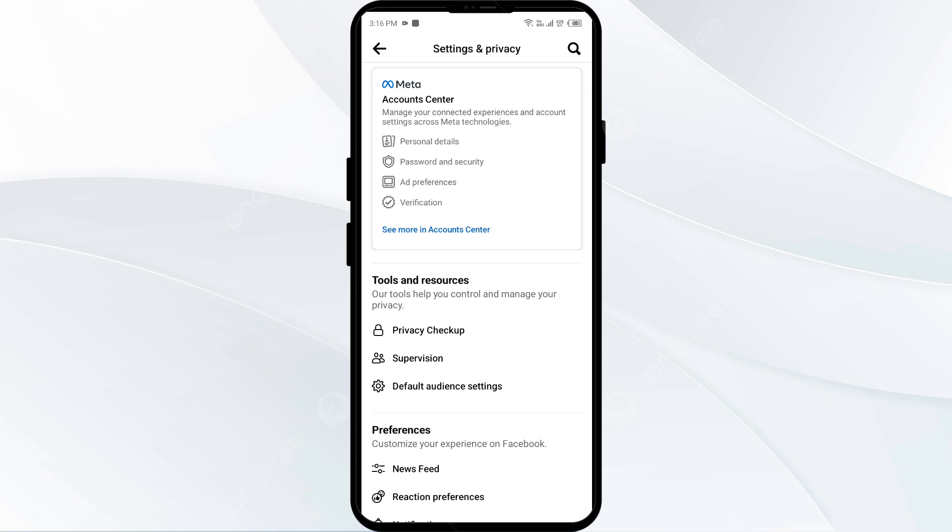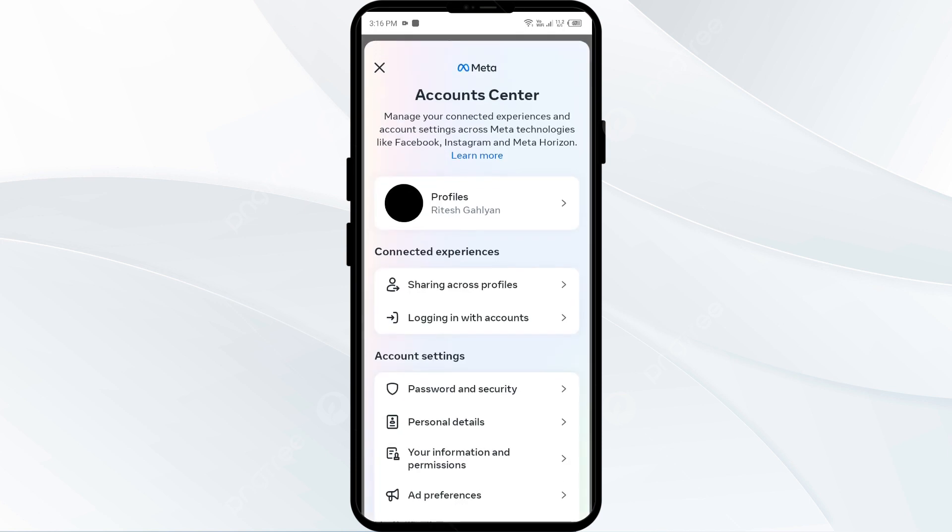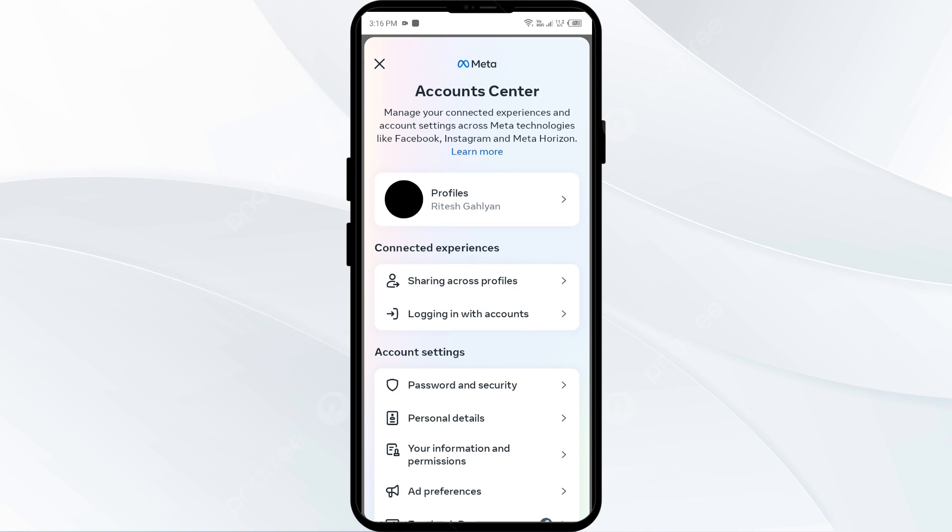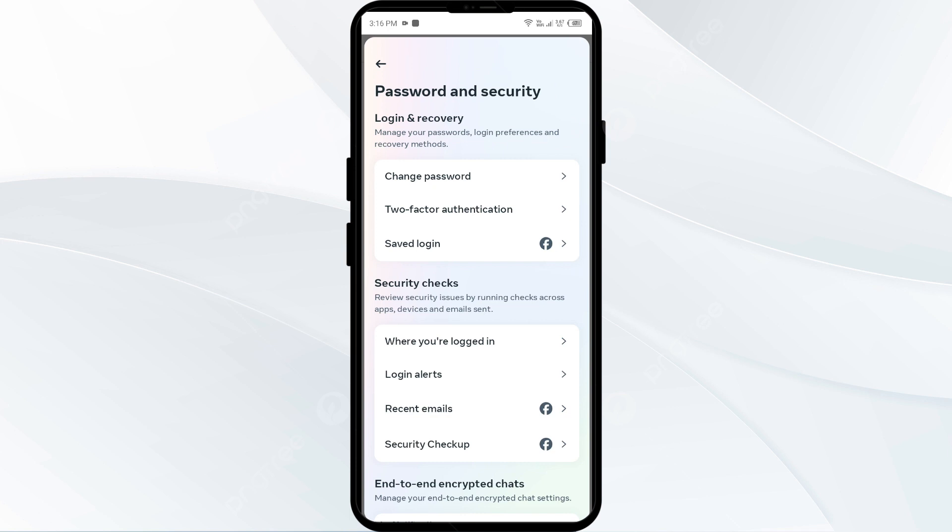For that, you have to come to settings again and then click on password and security again. After that, you have to again click on password and security, and then on two factor authentication.